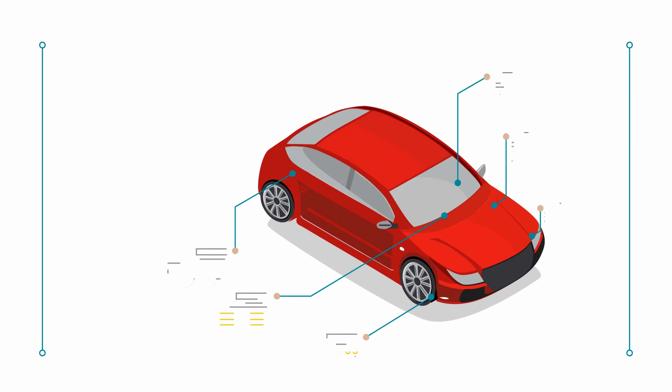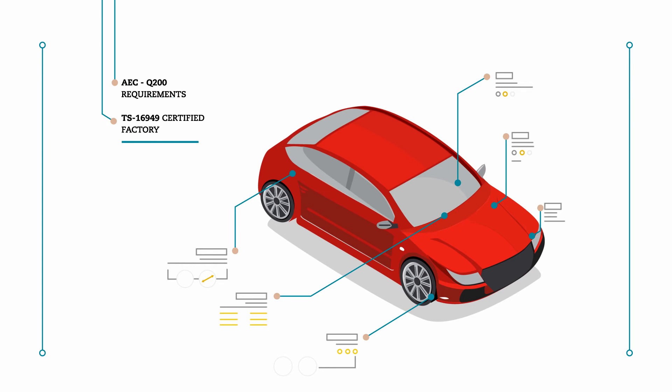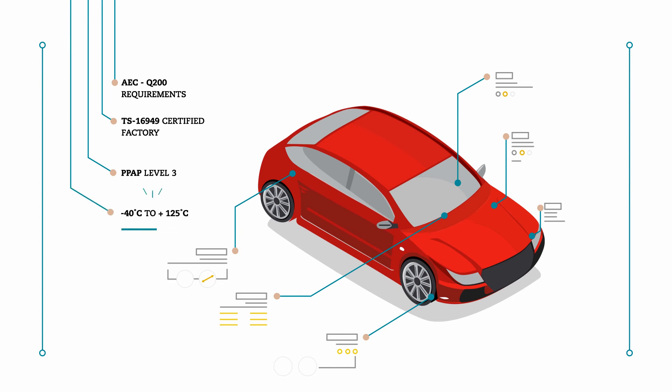Our automotive magnetics are designed to meet AEC-Q200 requirements and manufactured at TS 16949 certified factory. These parts are capable of PPAP level 3 and can operate under extreme conditions from minus 40 celsius to plus 125 celsius.